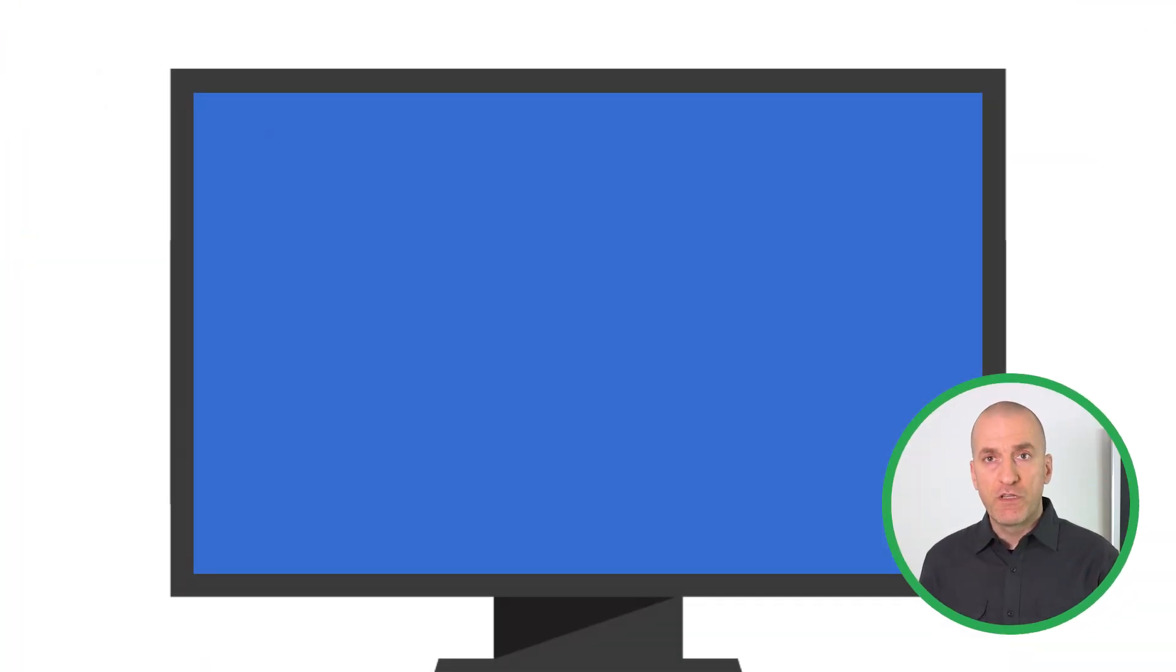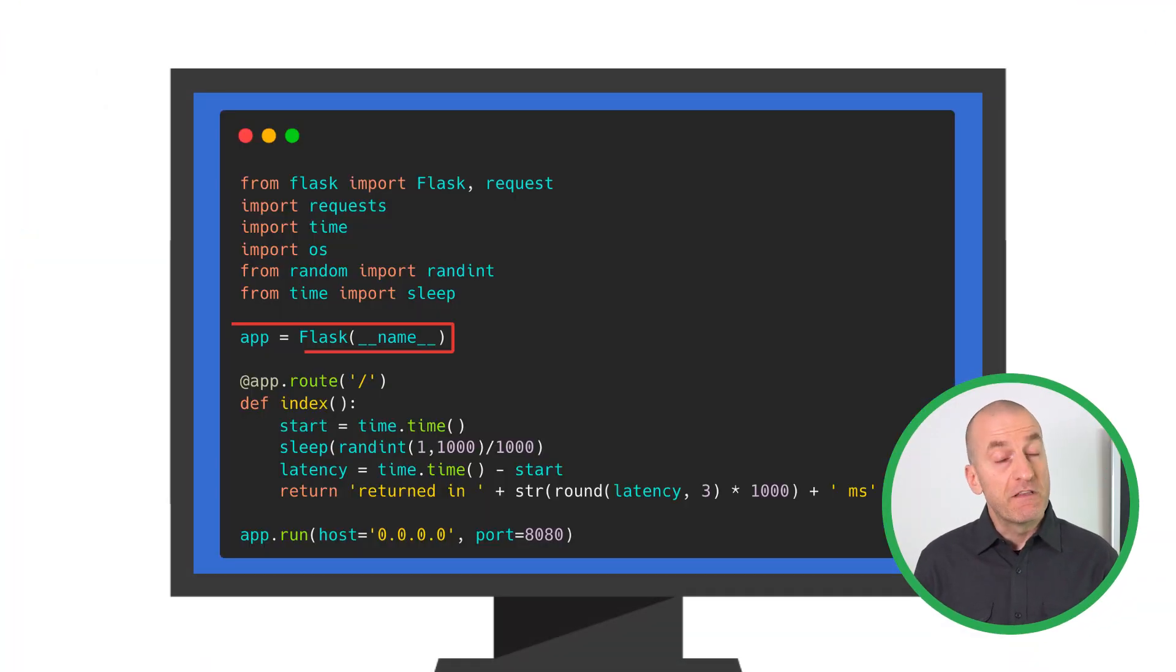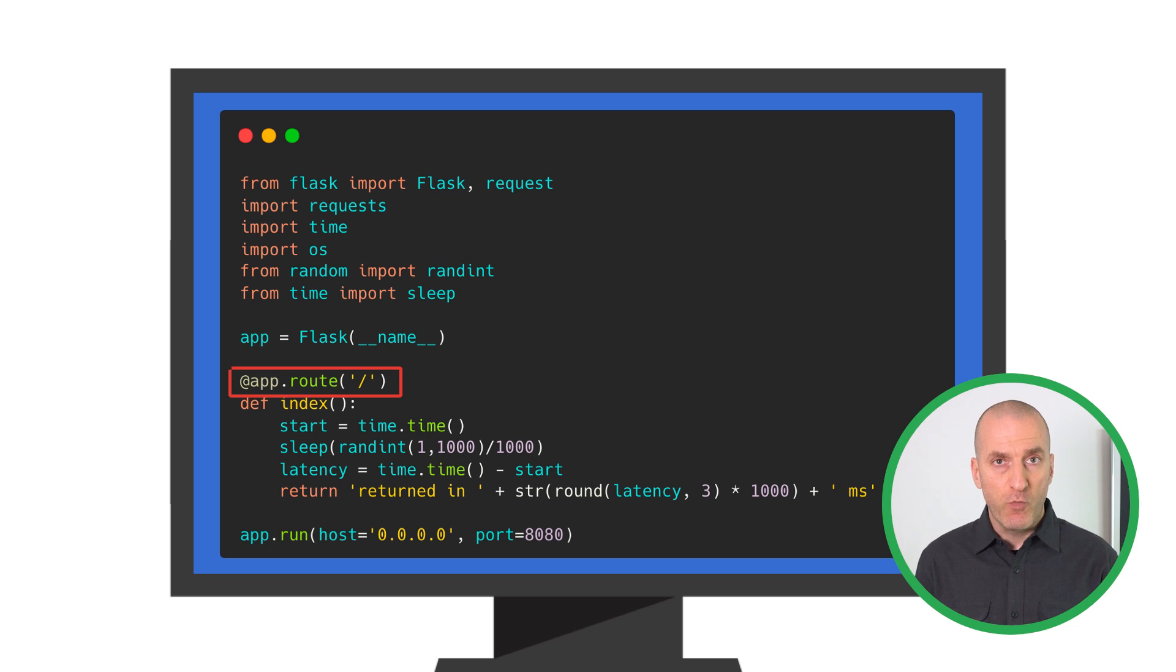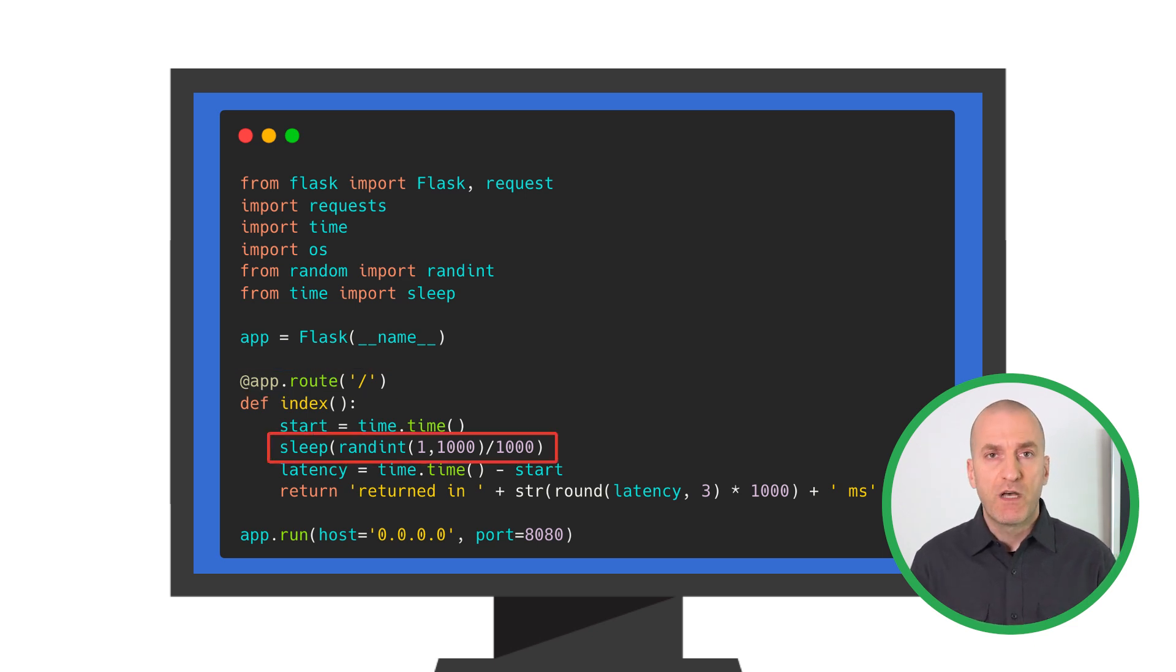We'll start with walking through the code to instrument your application. Then we'll have a look at how to query and use those metrics in Cloud Monitoring. Our example service is written in Python, using the Flask framework. It receives web requests and does some processing before responding.